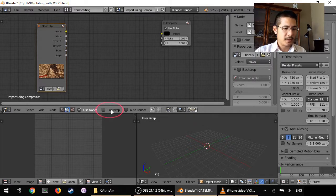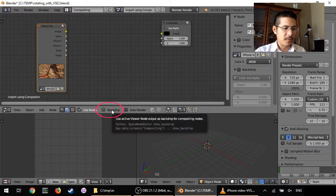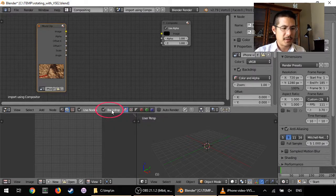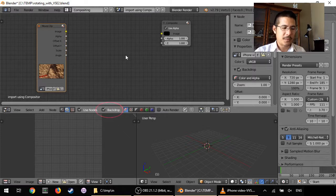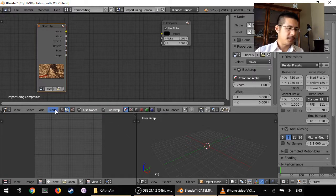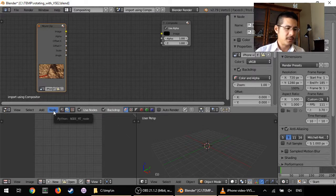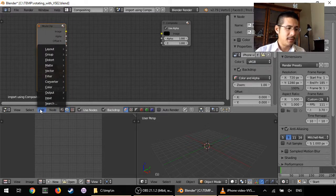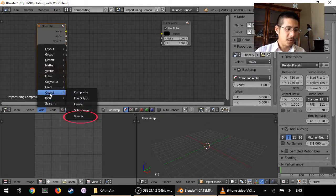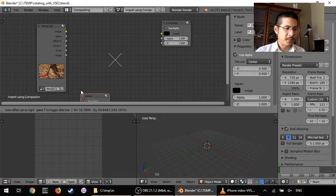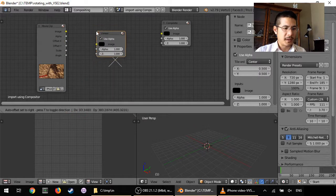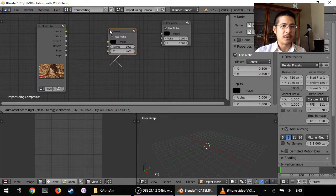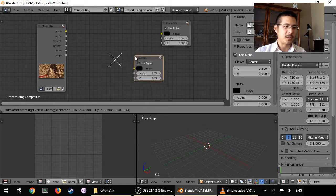You can click on this backdrop checkbox and nothing is going to show up yet until we add a viewer node. So let's go do that now. Go to add, output, viewer.